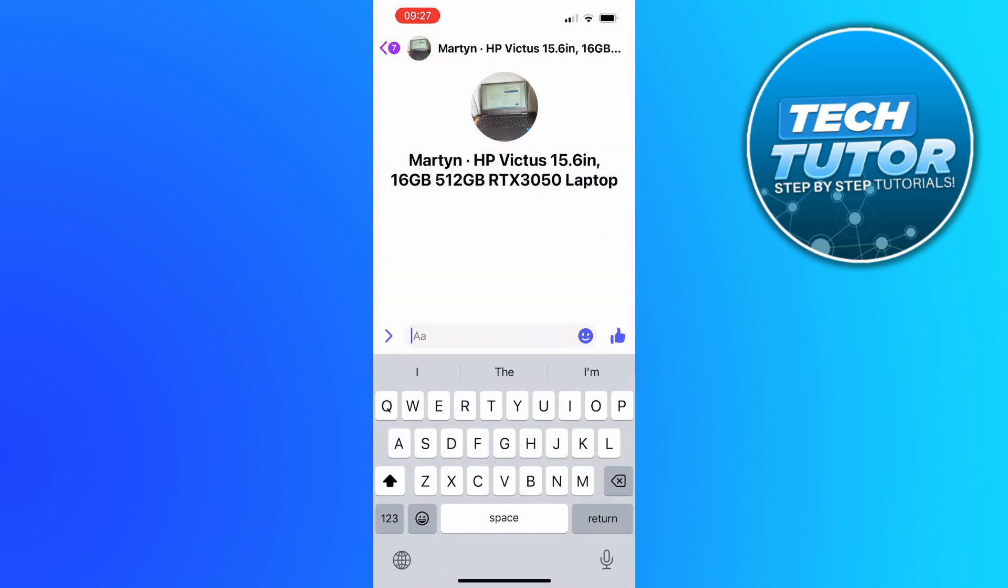And as you can see we've unsent that message. So that is how to delete messages on Facebook Messenger.